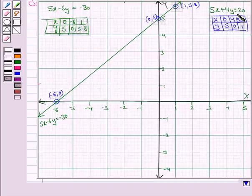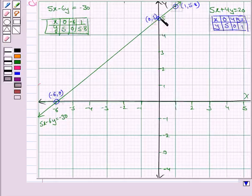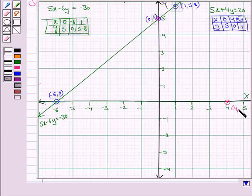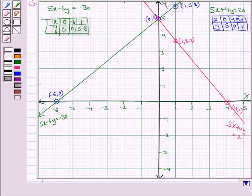Now we draw the graph of the equation 5x plus 4y is equal to 20. When x is 0, y is 5 — that is this point. When y is 0, x is 4 — that is the point (4, 0). And when y is 1, x is 3.2. We join these three points to get the line 5x plus 4y is equal to 20.